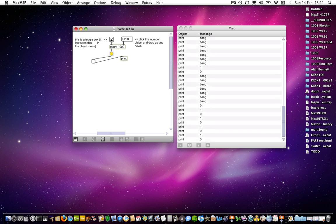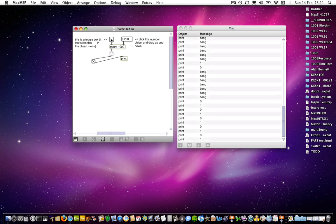So this time, and this is what I was coming on to next, we established that the bang that's received by a toggle object tells the toggle object to do whatever it is that the toggle object does, which is to toggle.